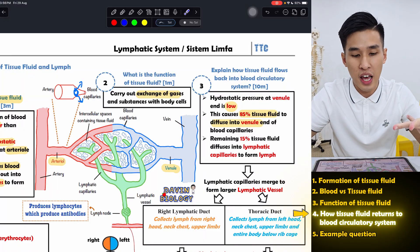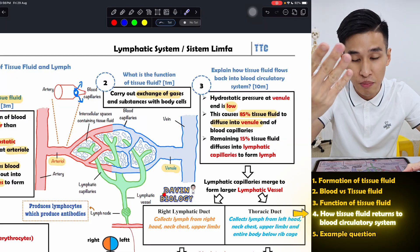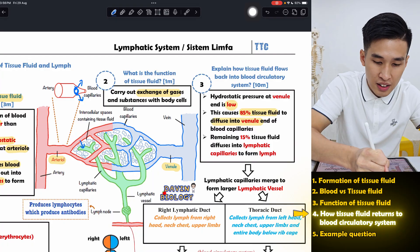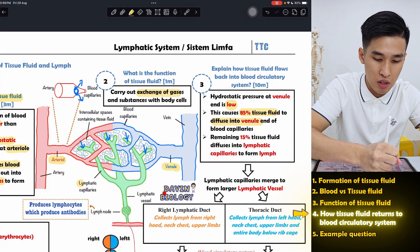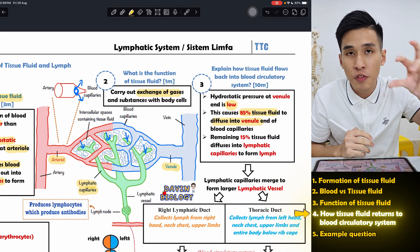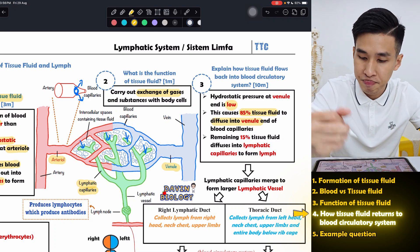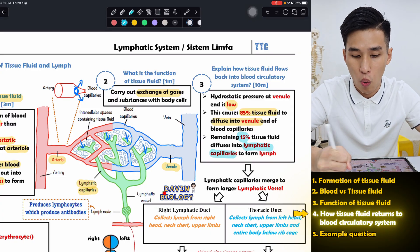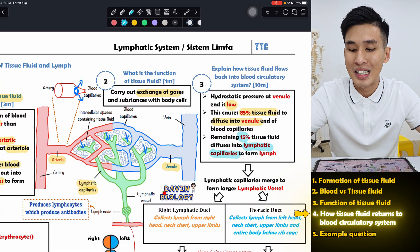The remaining 15% has to take the longer route through your lymphatic system. This 15% will enter the lymphatic capillaries — the green-colored vessels that intersect between your blood capillaries. Once they enter here, we no longer call it tissue fluid — we call it lymph.